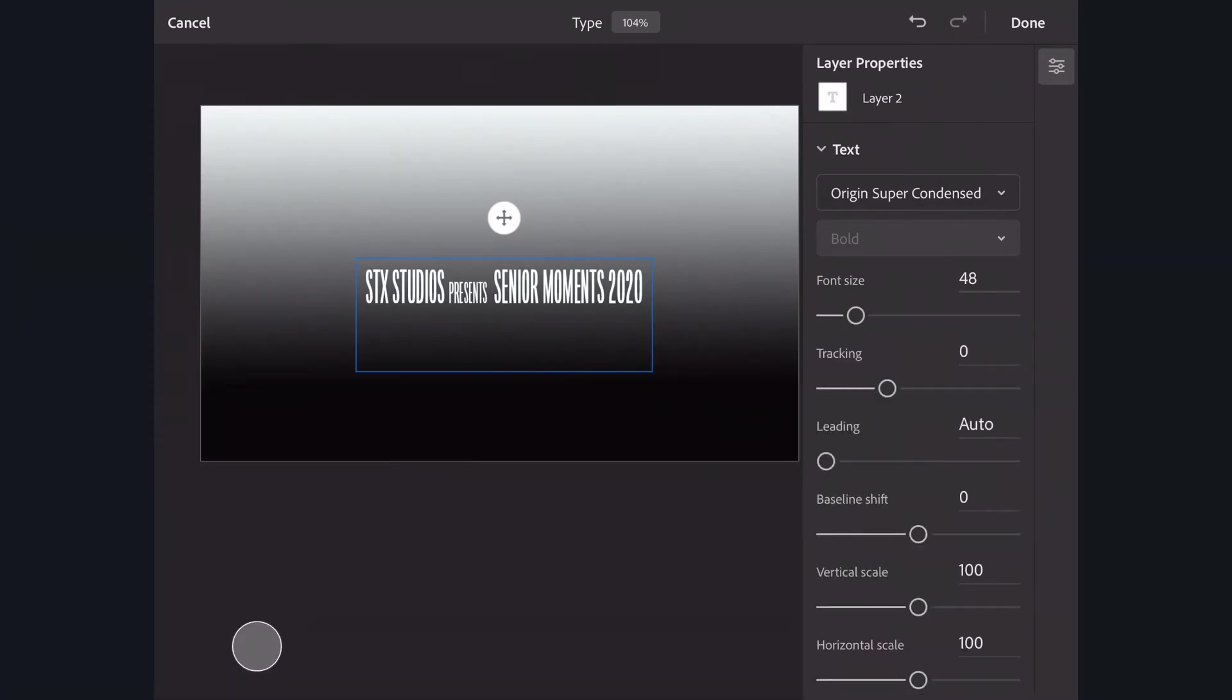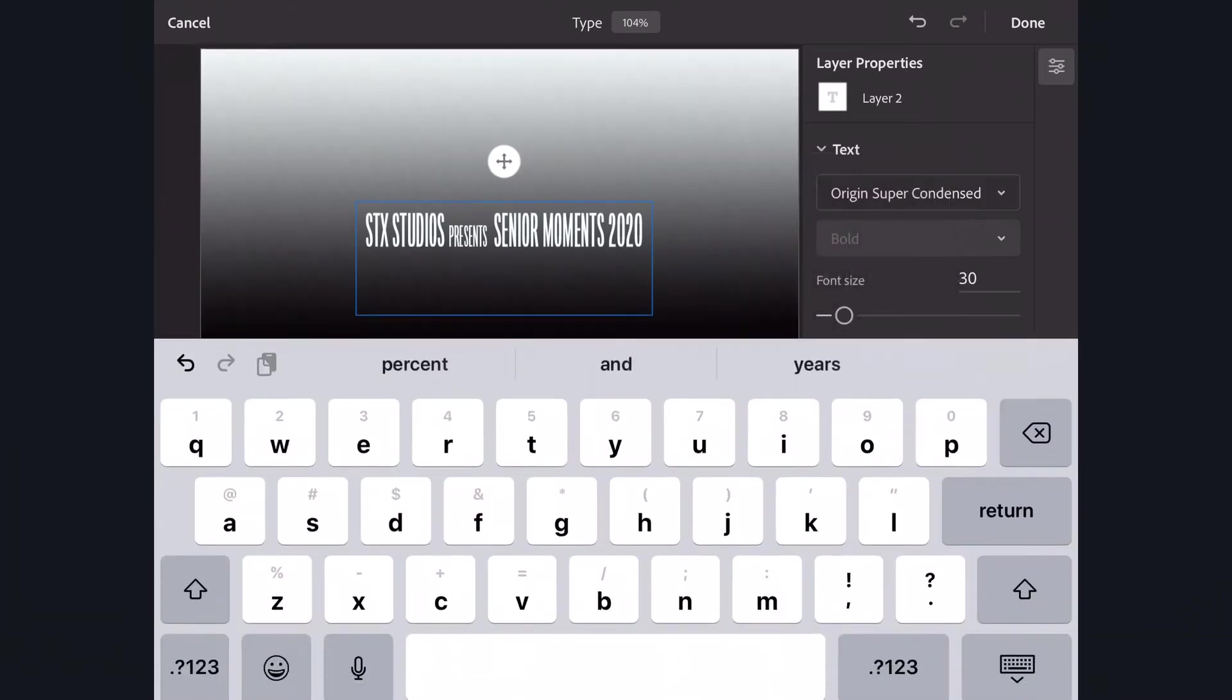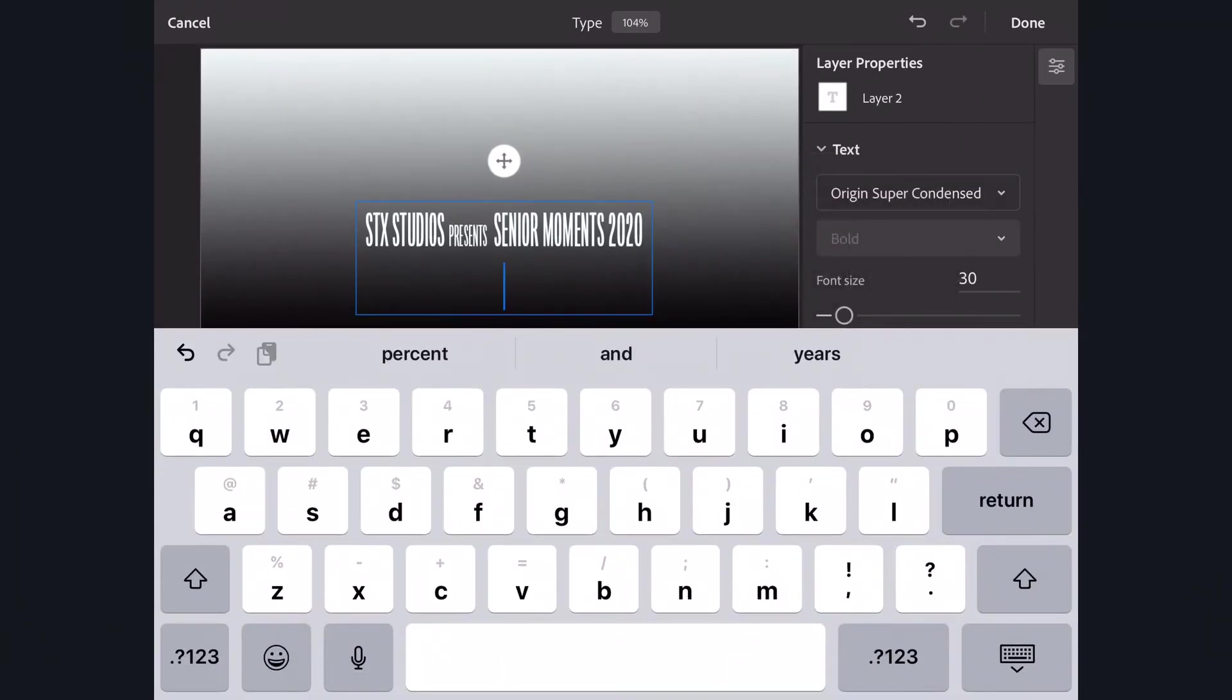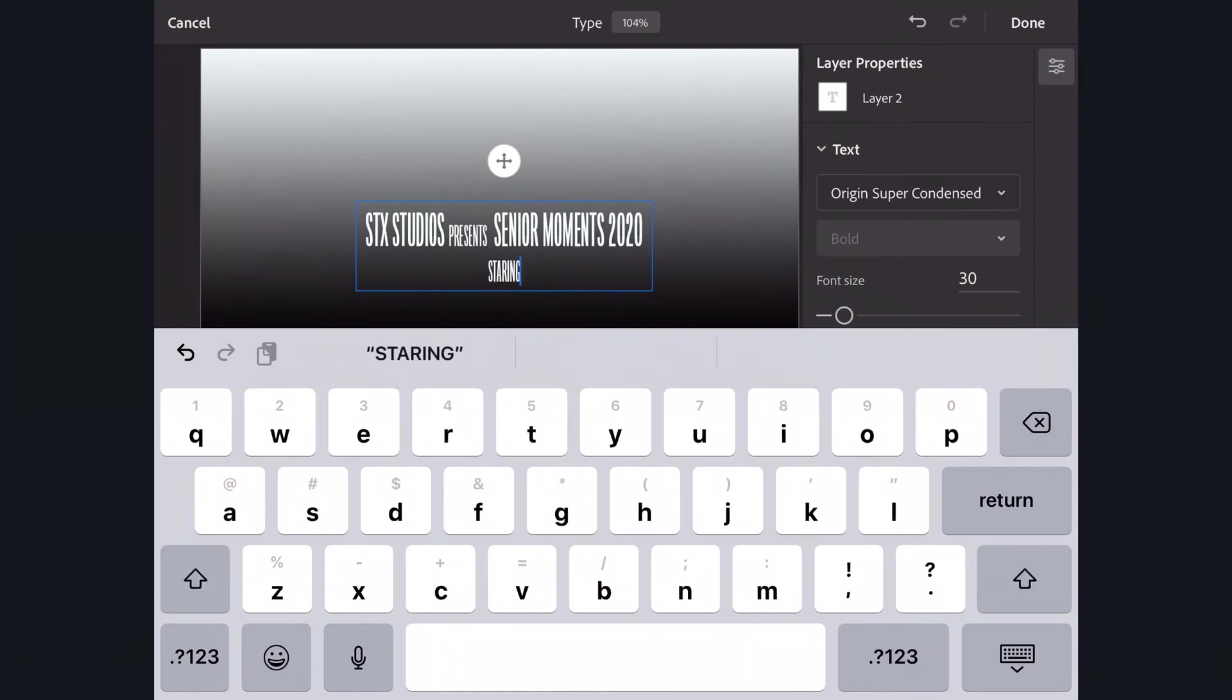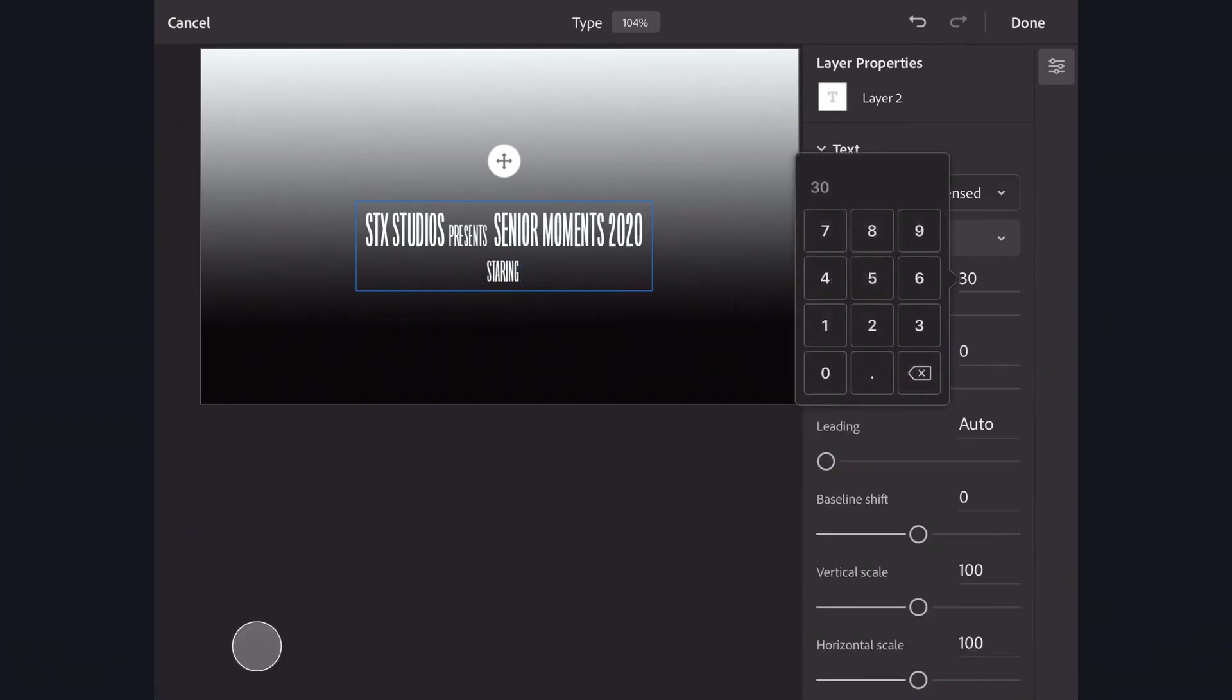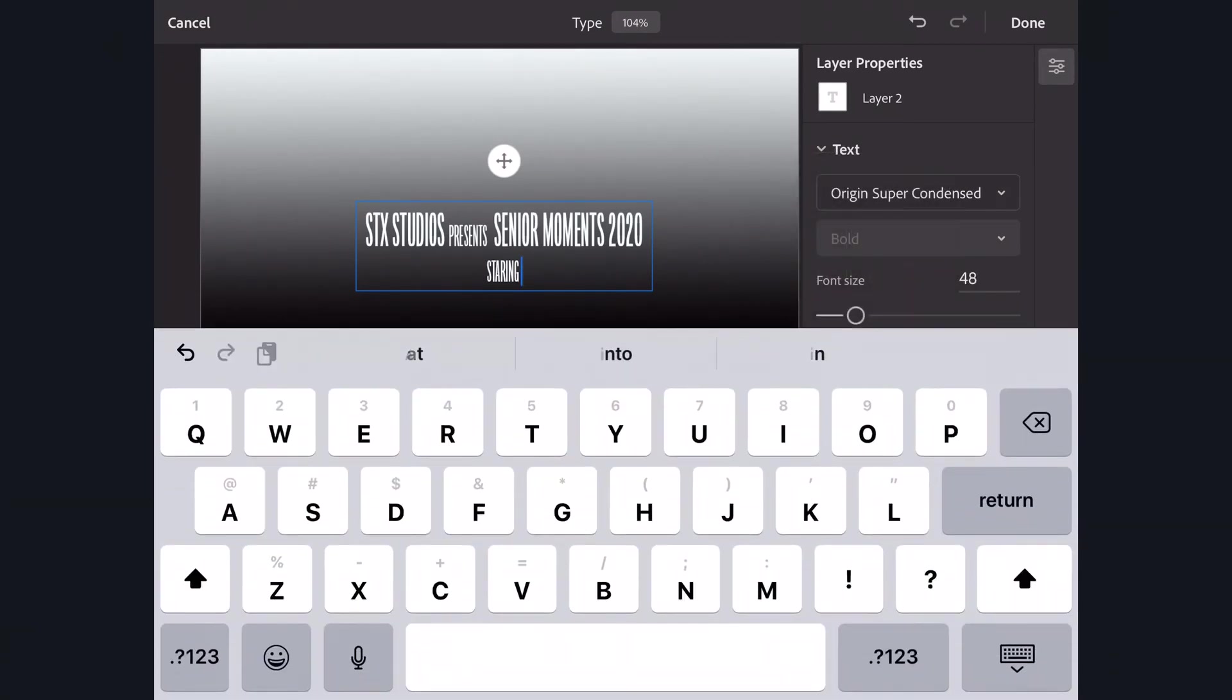We need to say like Starring or Starring As. So we're back to smaller text. Then I need to go bigger for the actor's name. We'll put Miss Martin's name in.